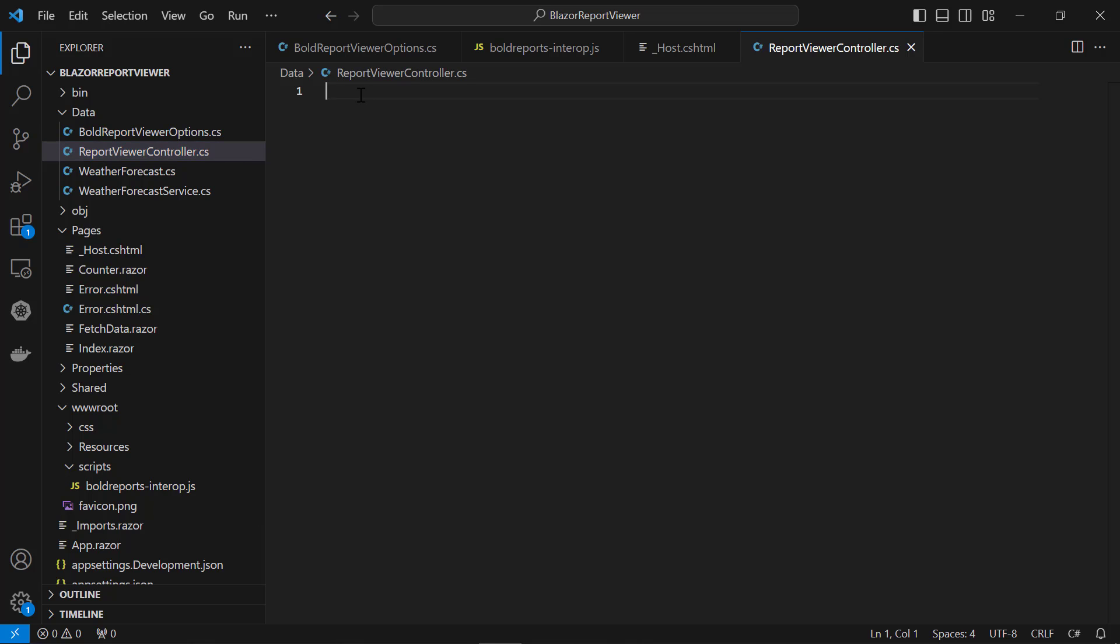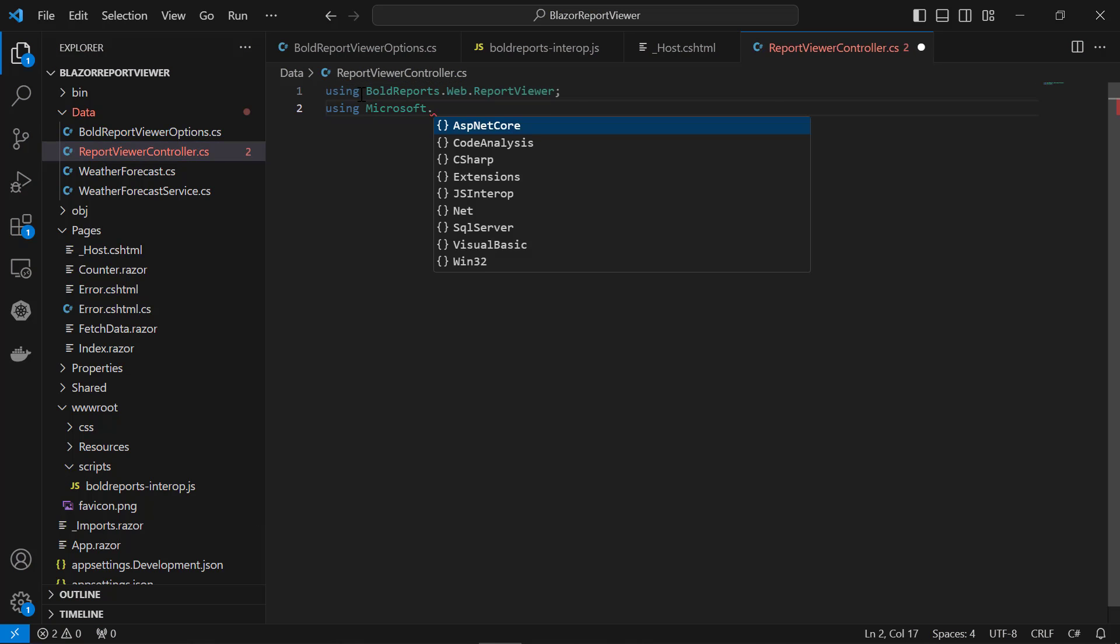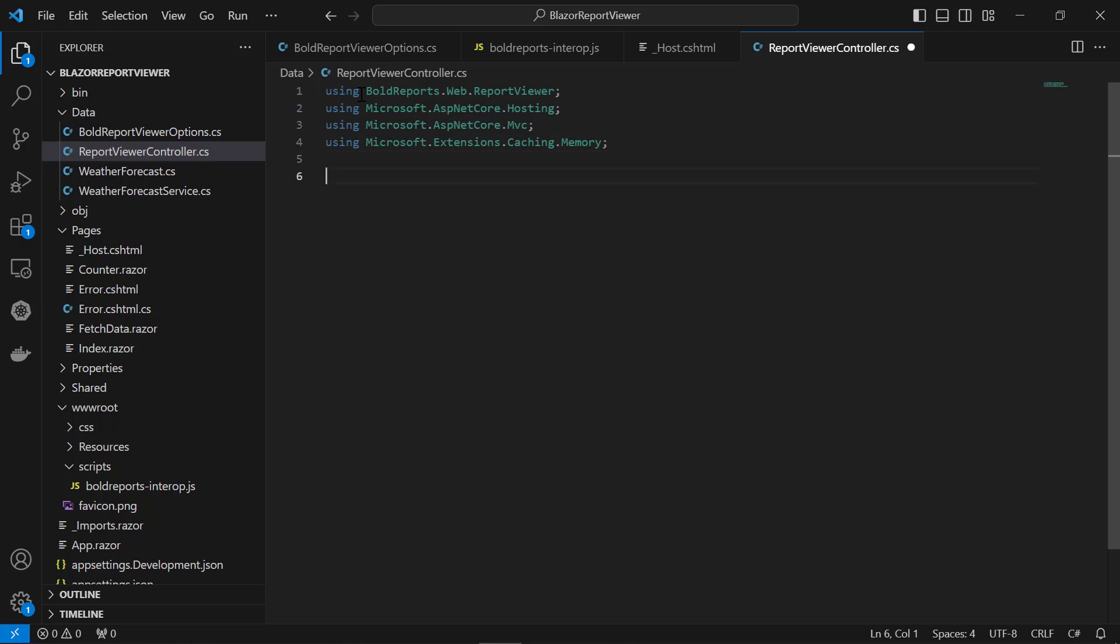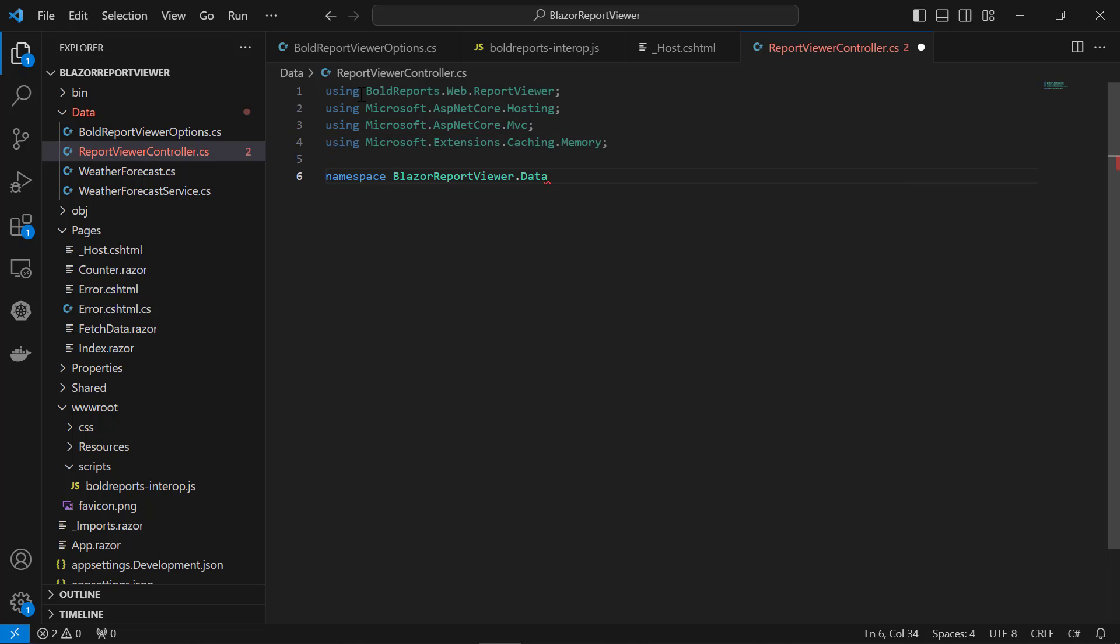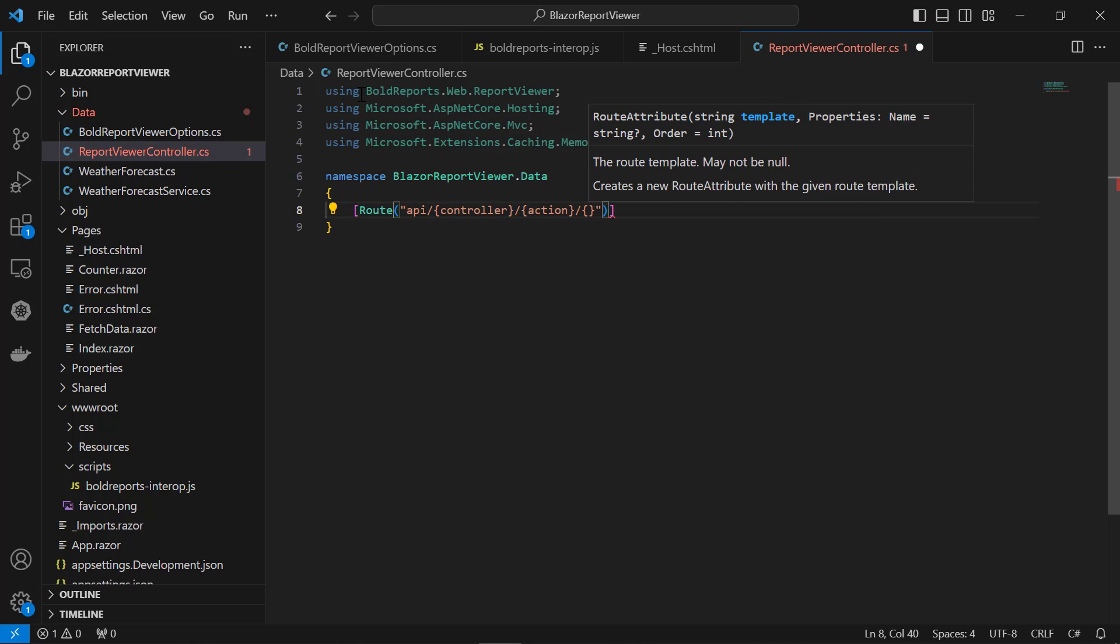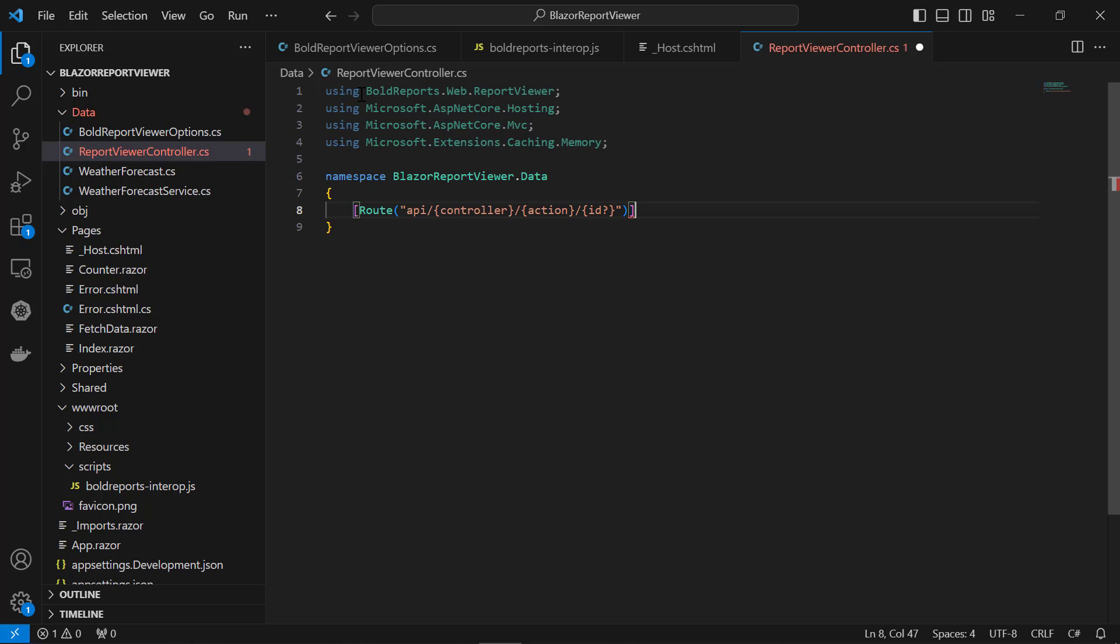In that file, add all the necessary using statements for referencing classes and namespaces defined within these namespaces. Next, add the namespace as BlazorReportViewer.data to avoid naming conflicts. Inside that, add the route attribute for the report viewer controller.